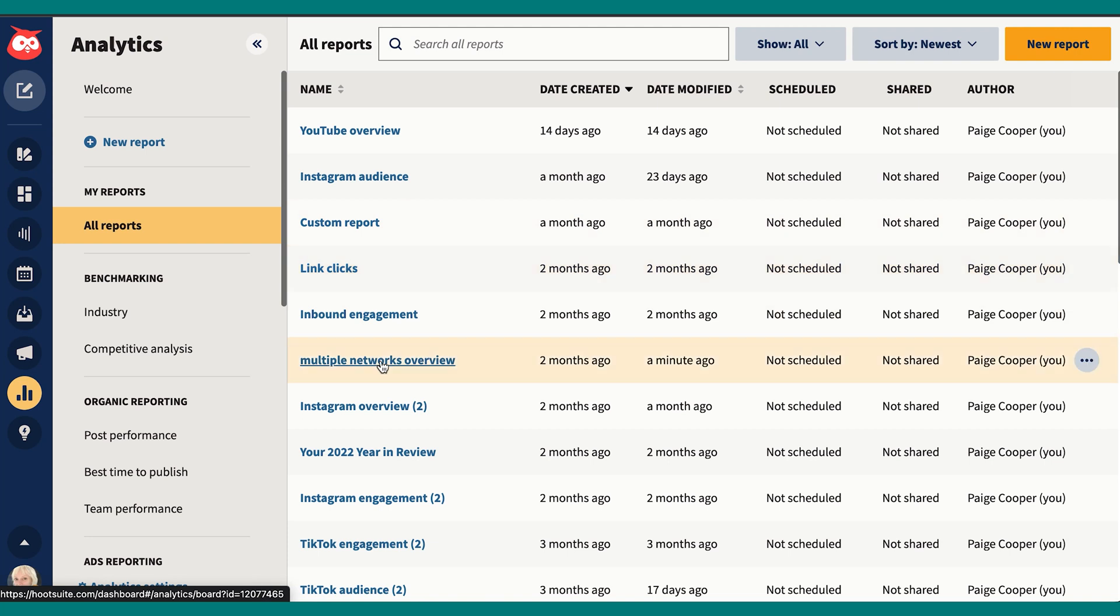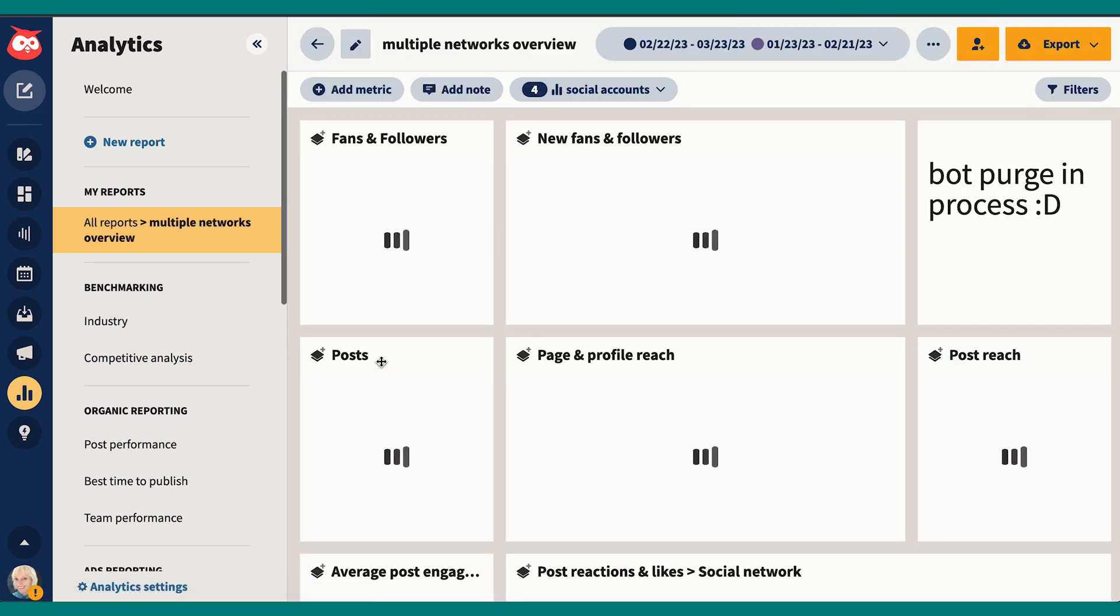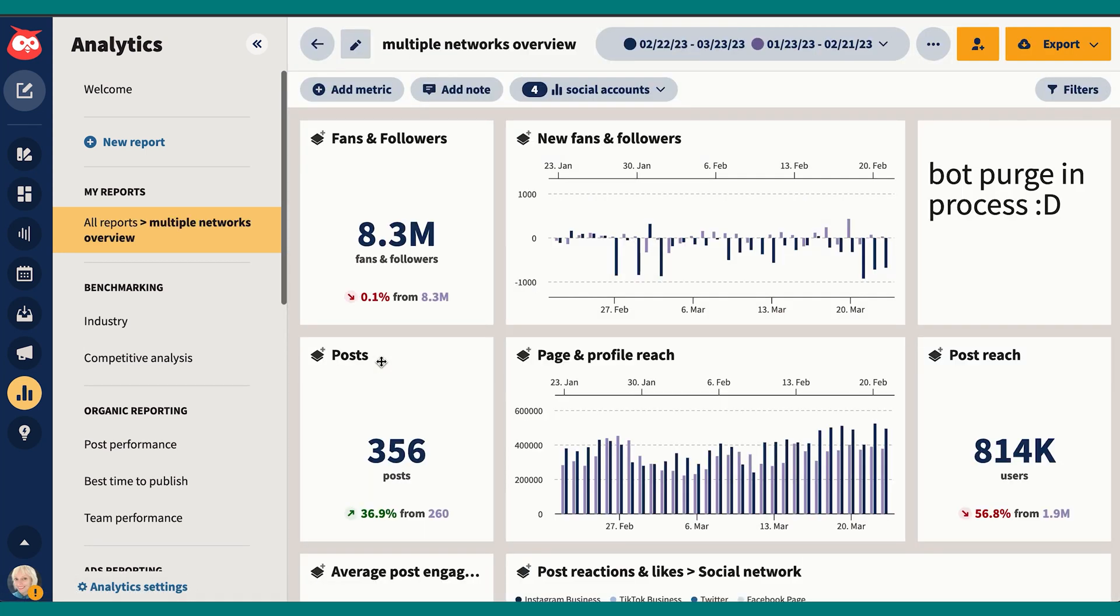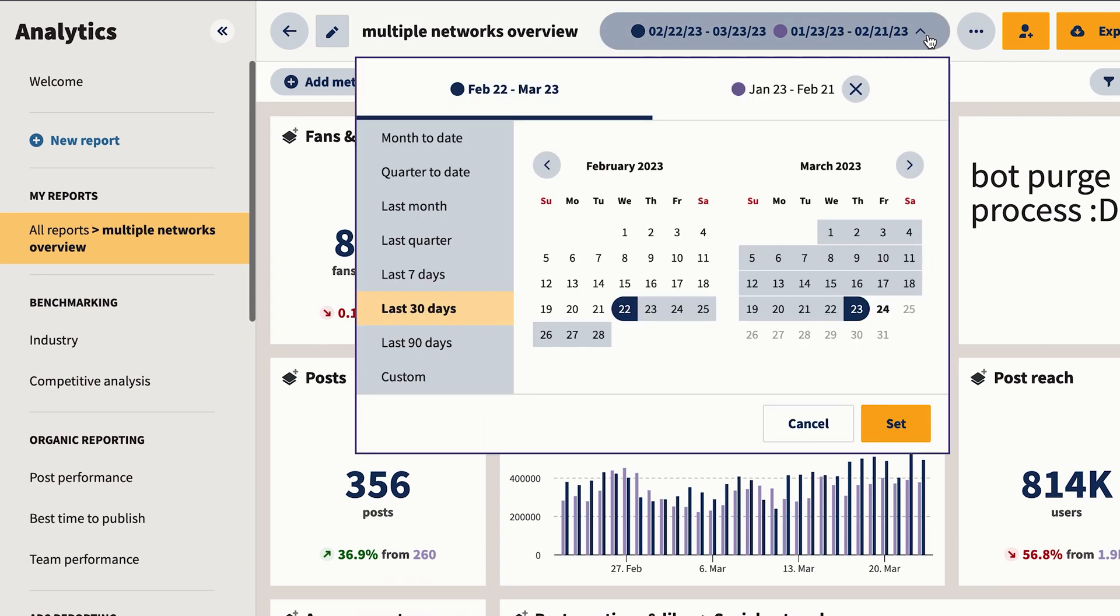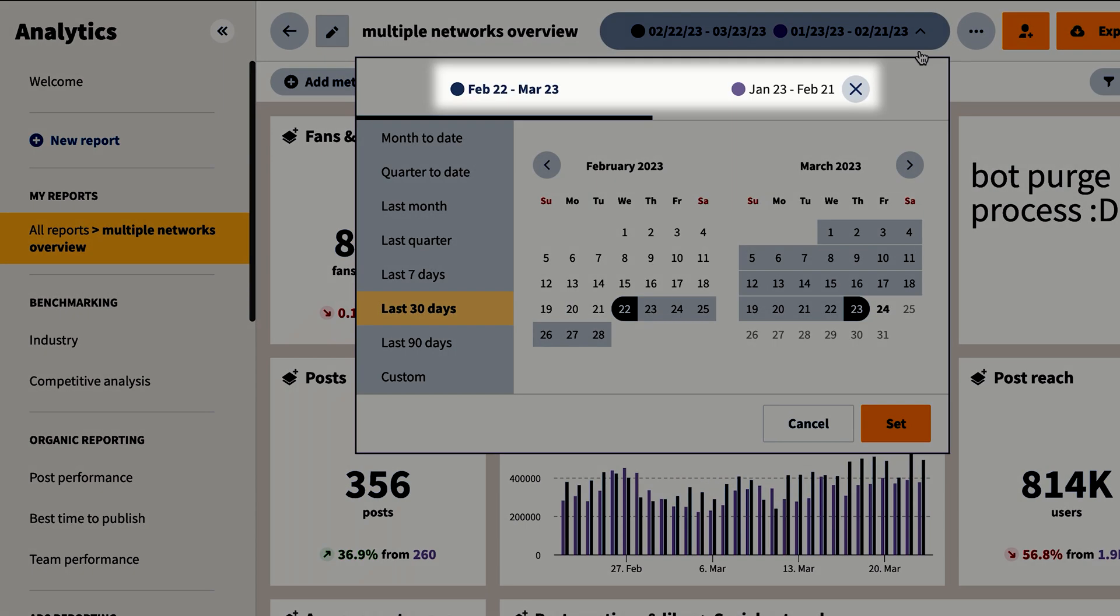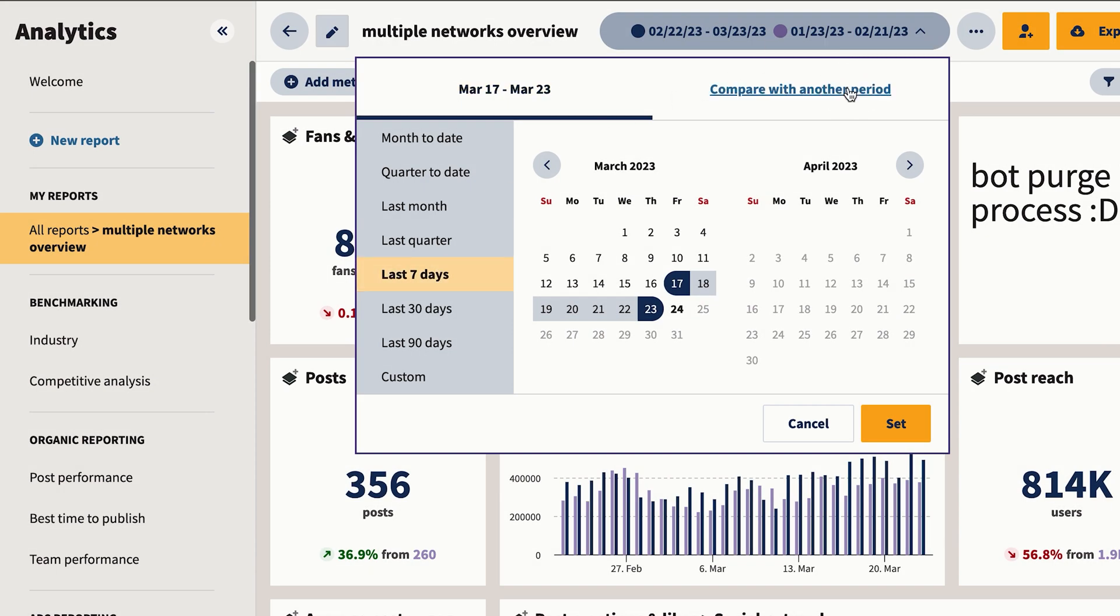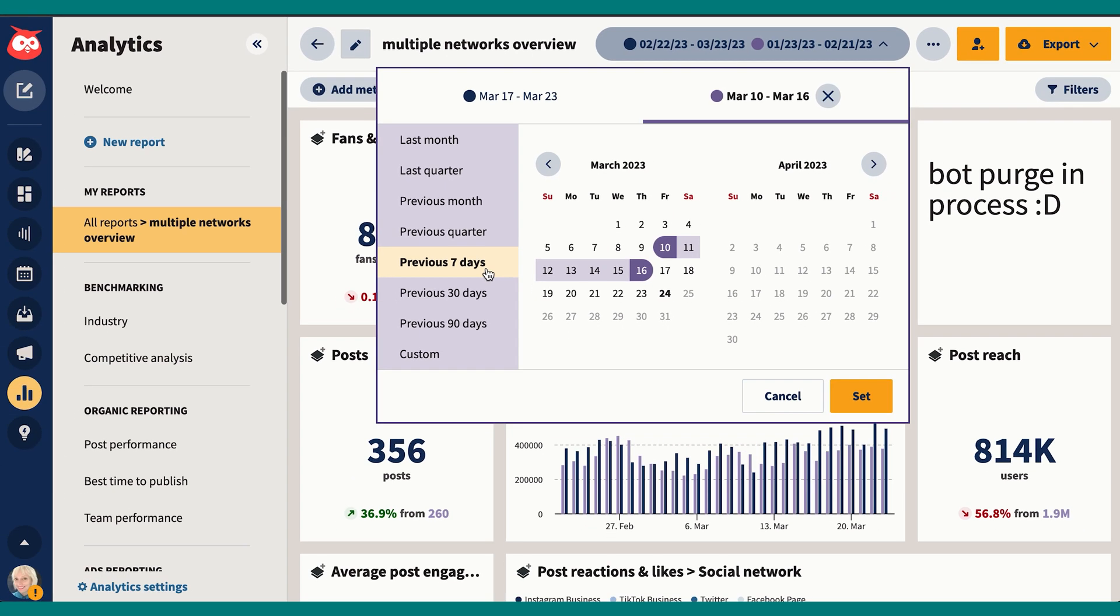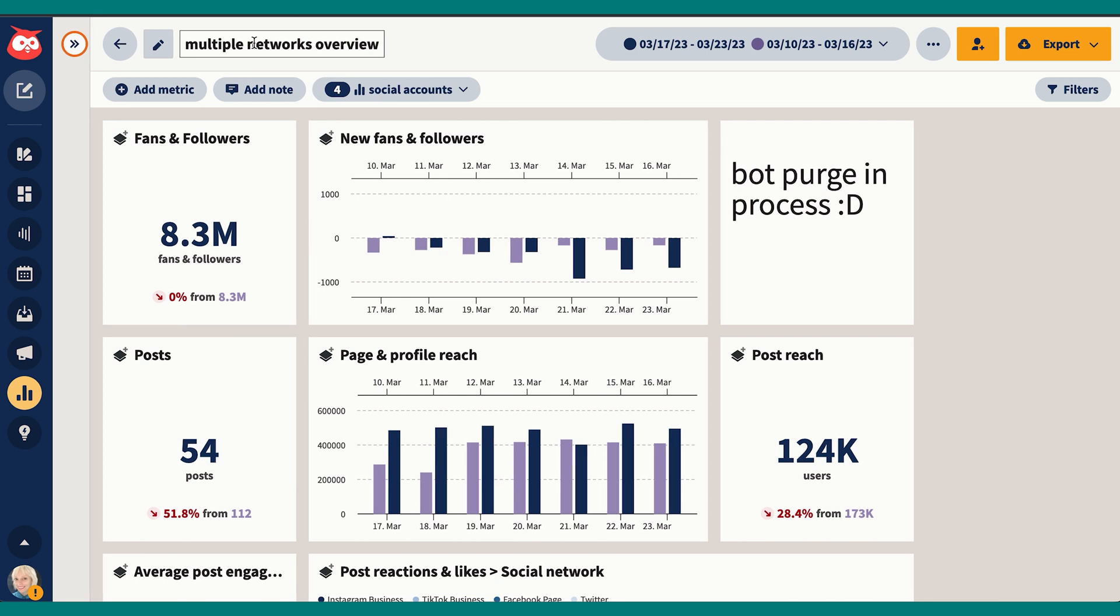I like to use a report in Hootsuite called multiple networks overview just to see what's up. I just pick the accounts that I want it to show and the dates that I want. You see my most recent week is in blue and the week previous is in lavender. The thing I like about this report is that it lets me look at all my results from all my social media platforms in one place.